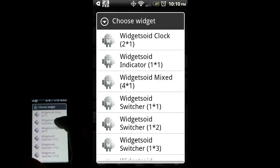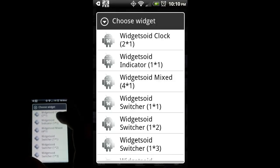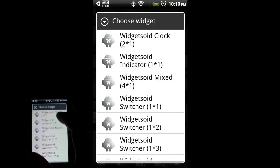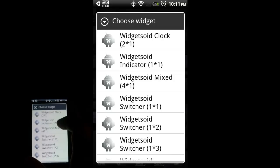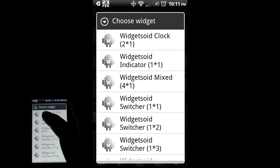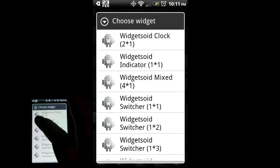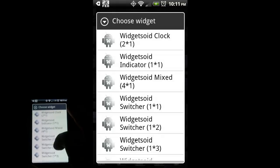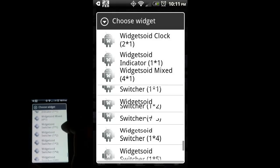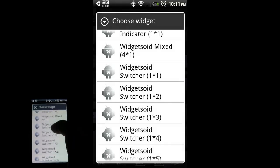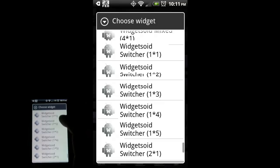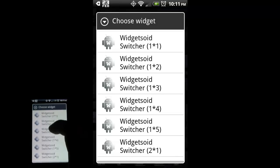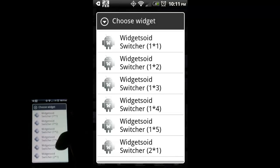Widgetsoid lets you do a clock, indicator for battery or network signal, and mixed which gives you the clock as well as the battery and signal. Then we have what are called the switchers.